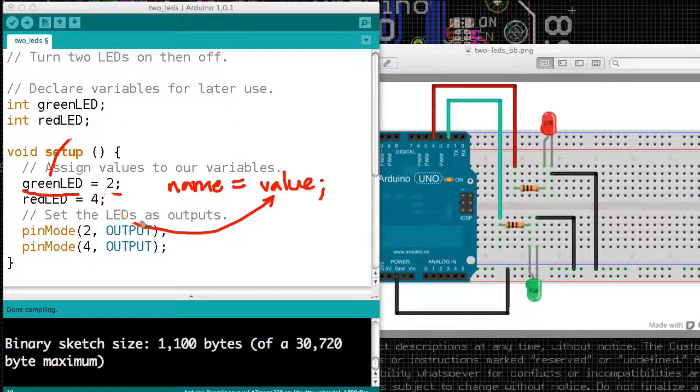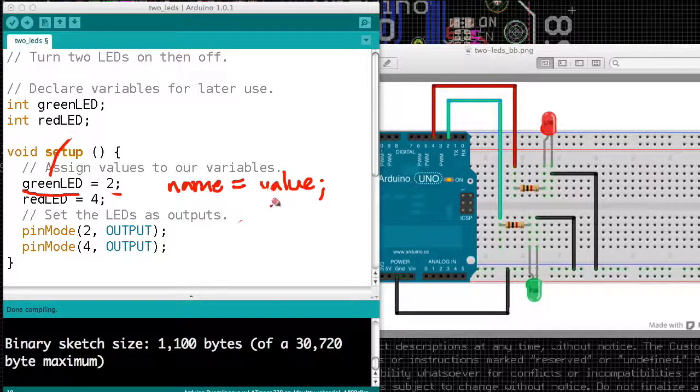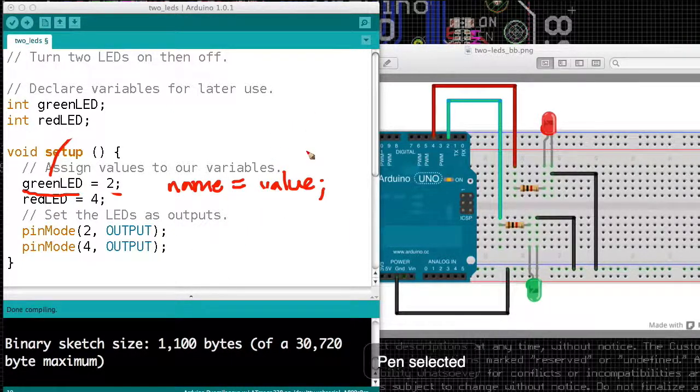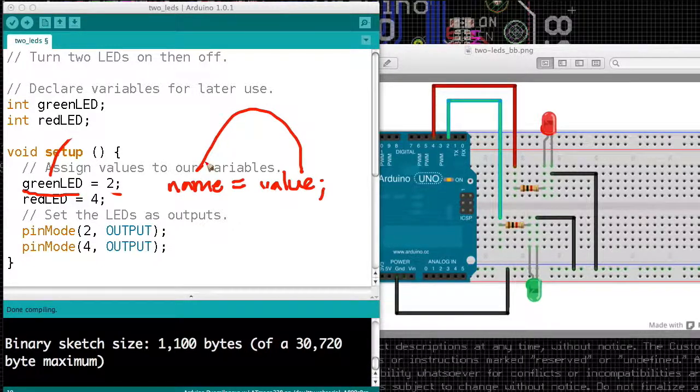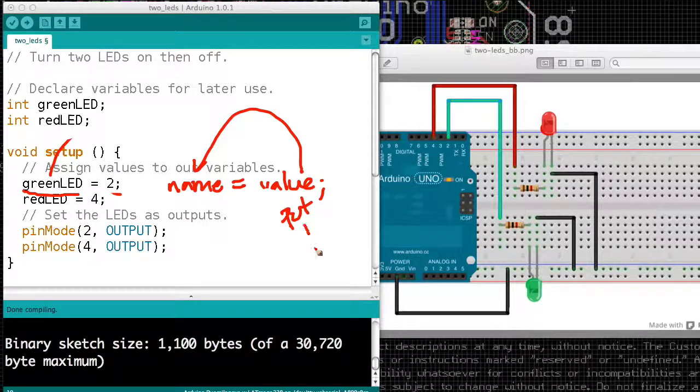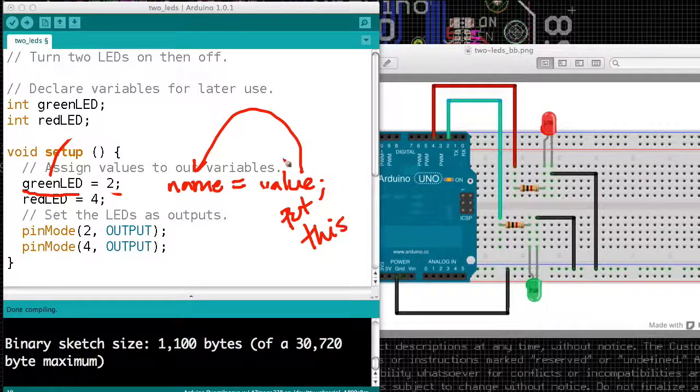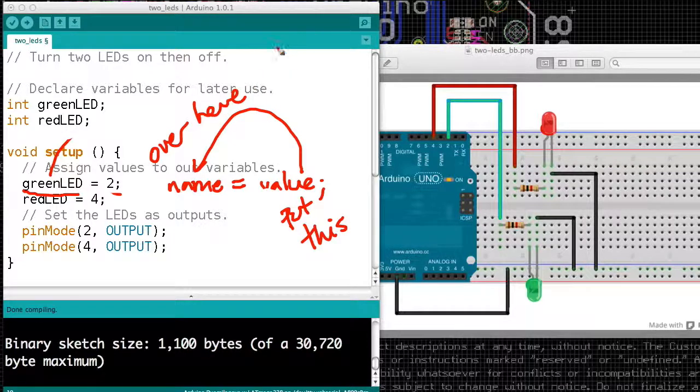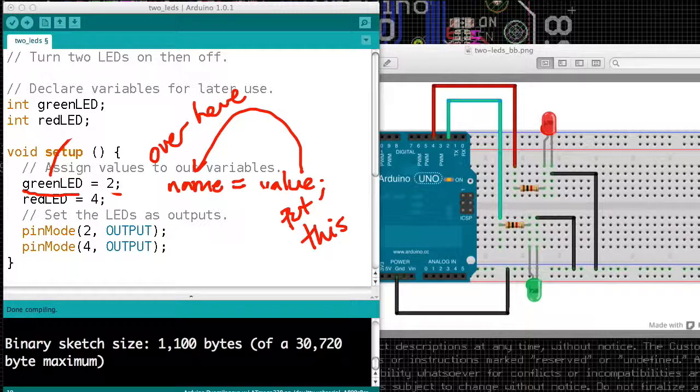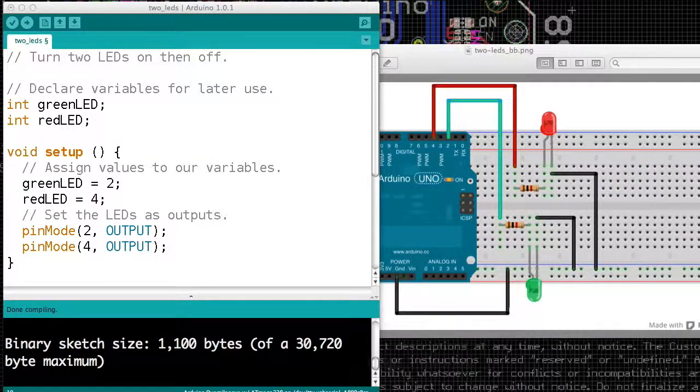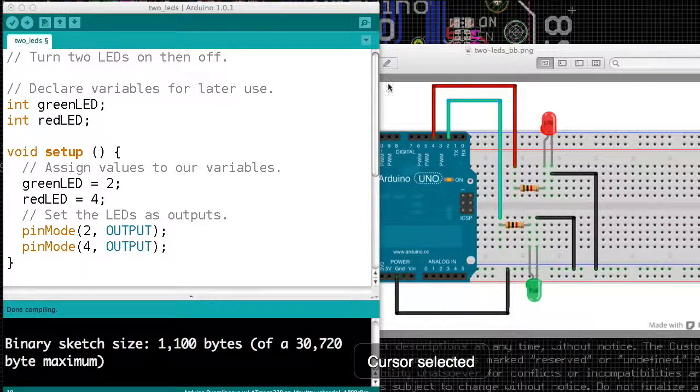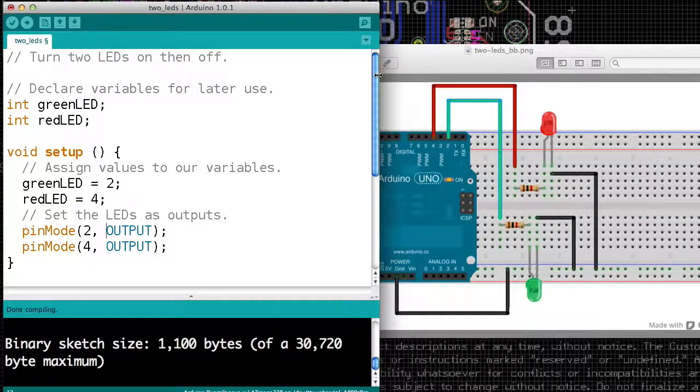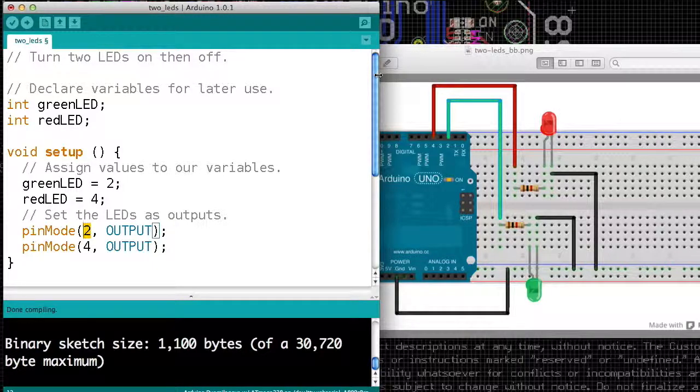I'm going to erase some arrows. And really the way you read this is from right to left, and you say put this value in that box. If you write it the other way around, value equals name, it doesn't work. So you can try it, and it would be interesting to see what kind of error it produces. But you cannot write 2 equals green LED, you can only write green LED equals 2. So the name of the box goes on the left, the value goes on the right.